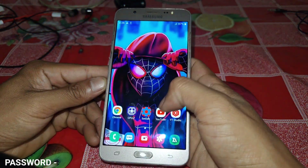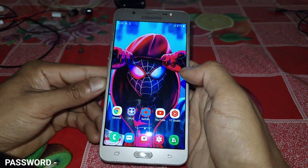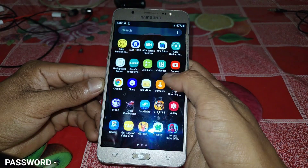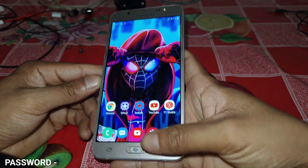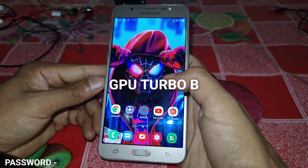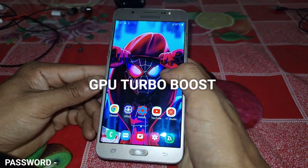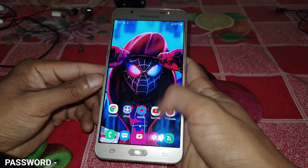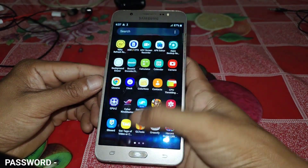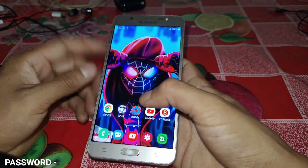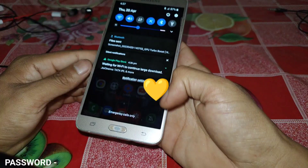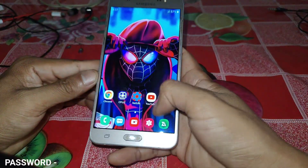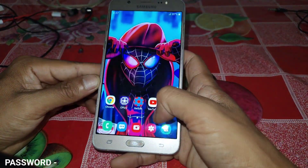Hello and welcome back to another video. This is Expo, and today I'm going to provide you the GPU Turbo Boost APK app. This app series is one of the most popular series on my channel and this app is loved by everyone, so thank you so much for supporting my apps and my channel.